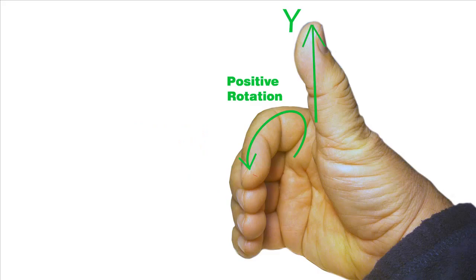And if you point your thumb in the positive direction of any of the axis, in this case the Y axis, the way your fingers curl is positive rotation.